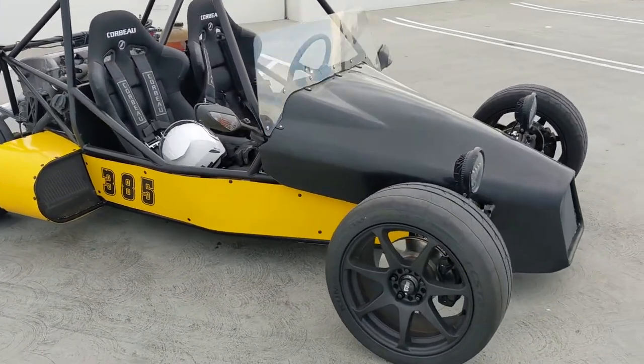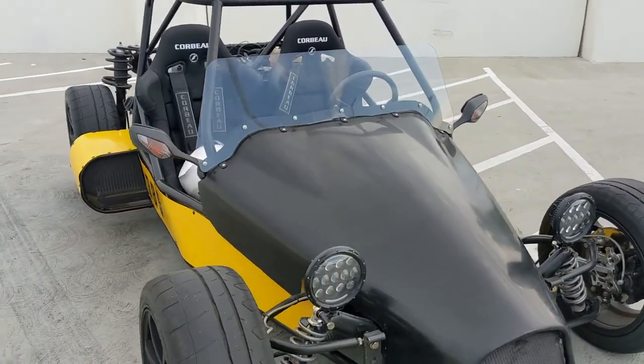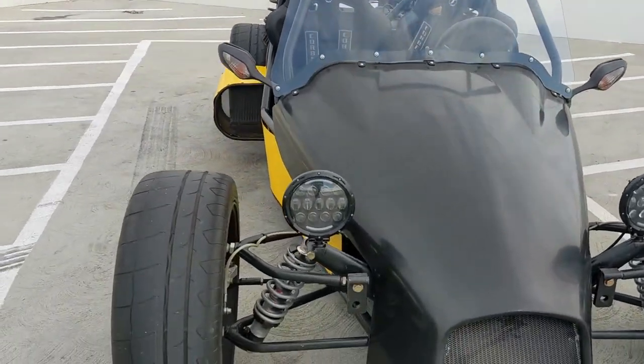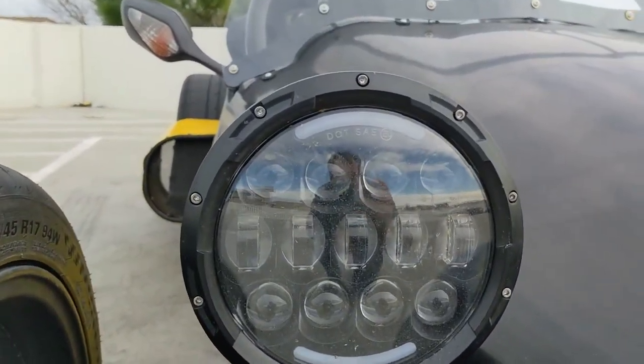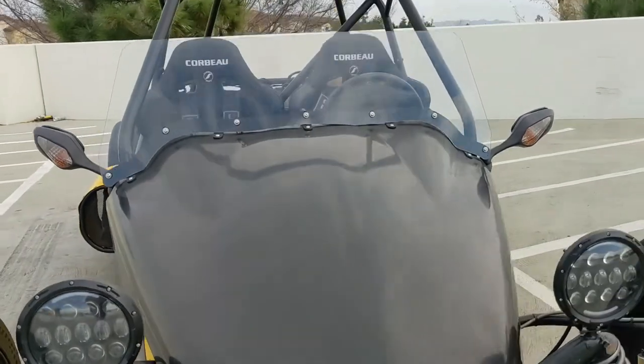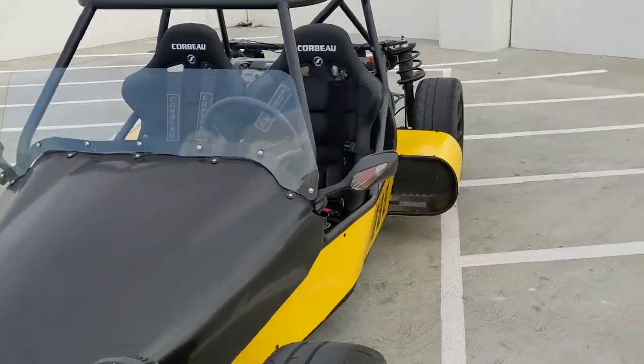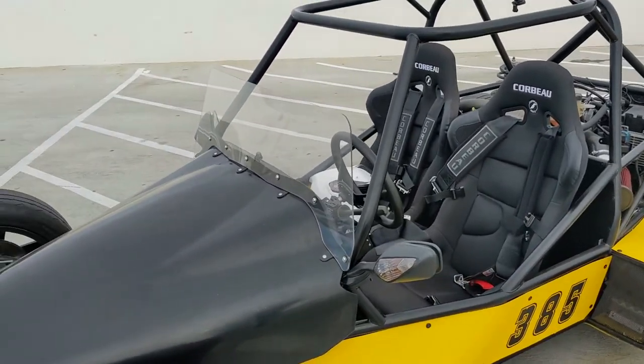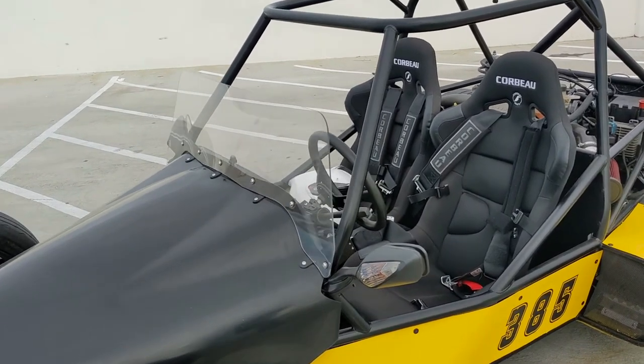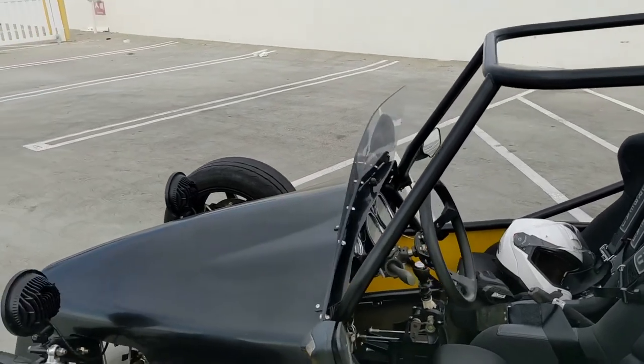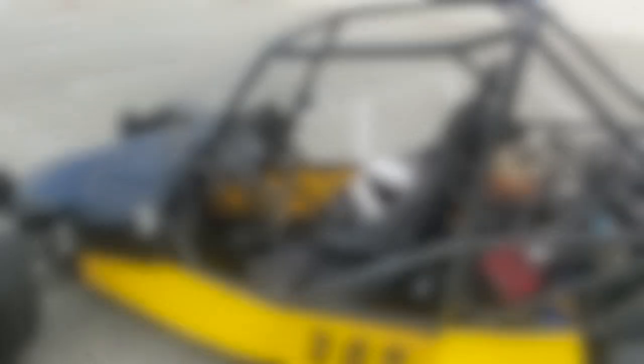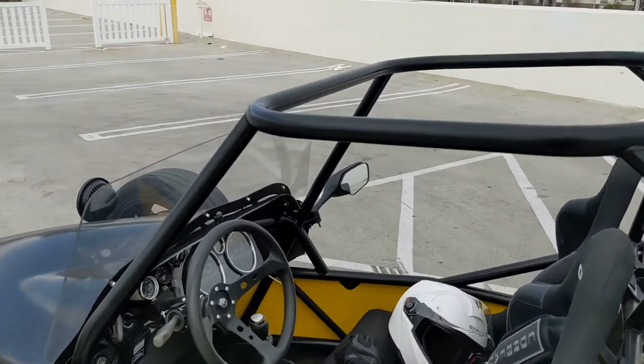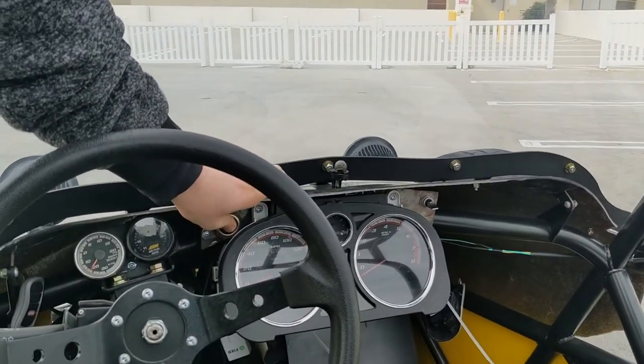A couple of things to note: the turn signals and headlights all have to be DOT stamped. Even though I do have a windshield, I don't have wipers, so they let me pass with that. You do need a working horn, so I've got a button here.